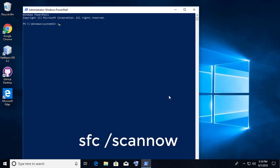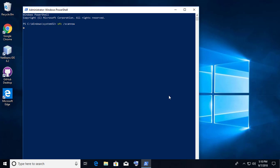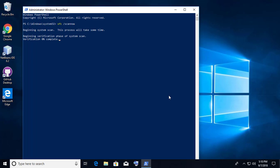Type SFC /scannow. Wait until it completes 100%. After it completes 100%, restart your system.